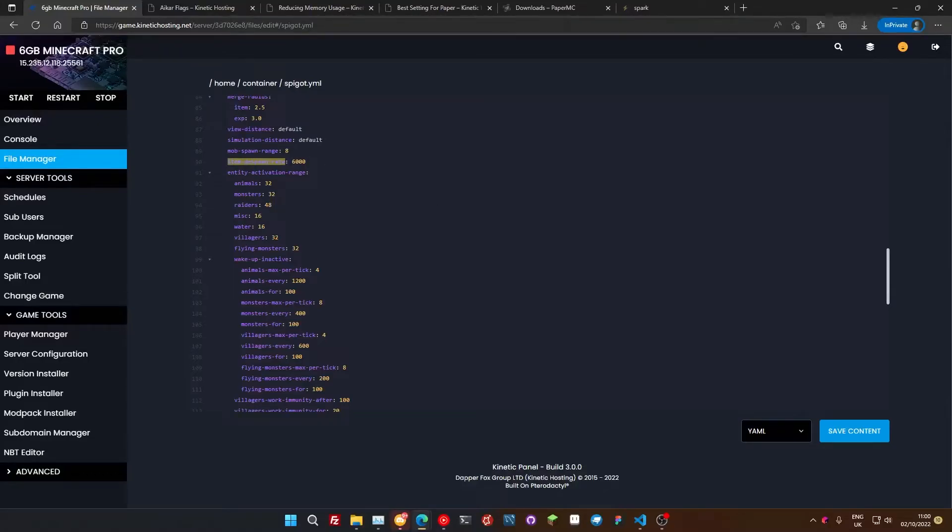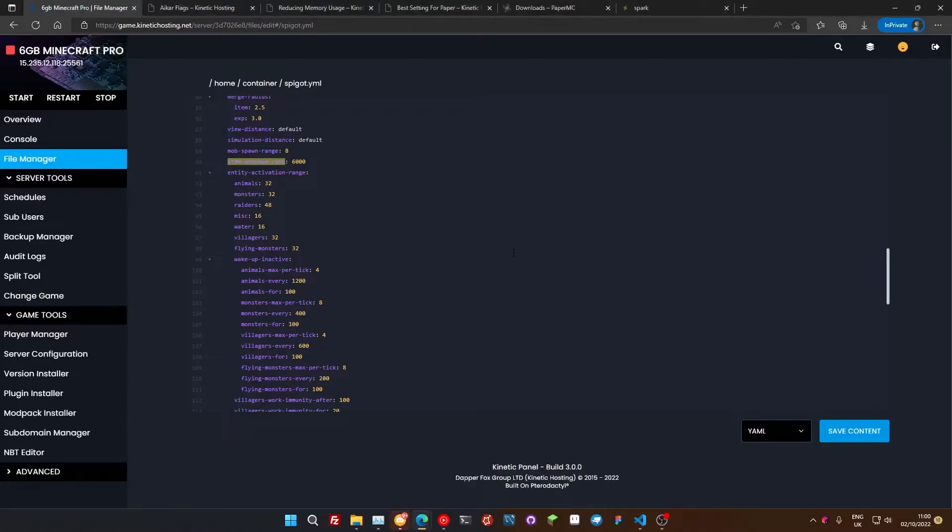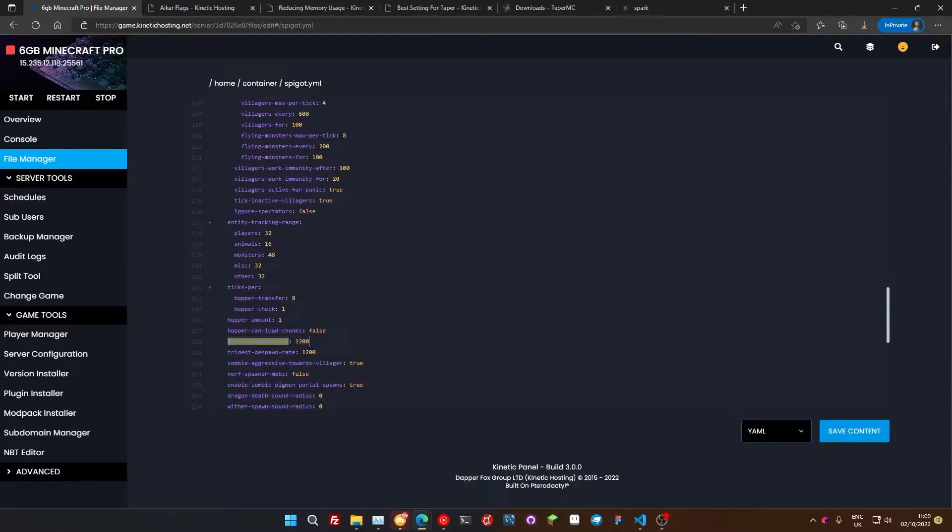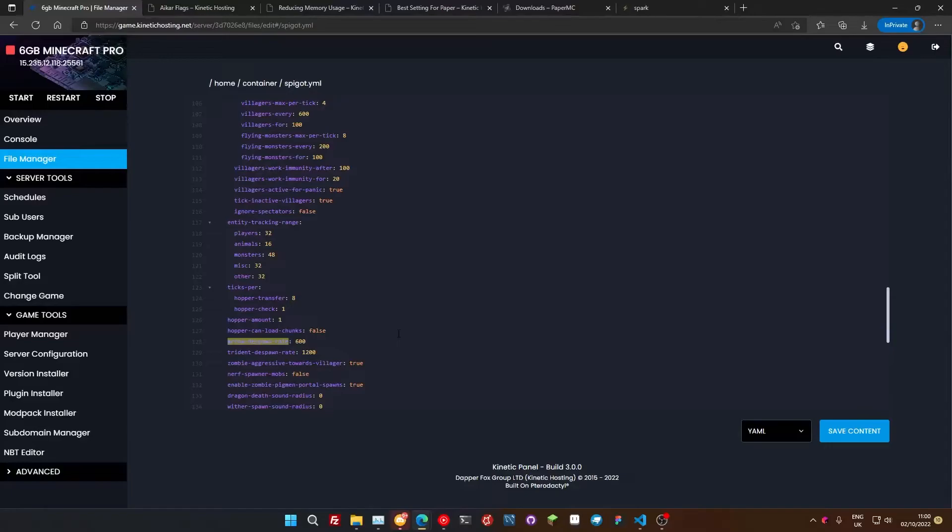The next thing is we're going to look at arrow-despawn-rate. I'm going to search that again as we did before. So Control F. I'm going to paste it in, but you just type in arrow-despawn-rate. I'm just going to press enter. Now, this is how quick arrows despawn on your server. Now, that's not as important. So we're going to set that to 600. So if you've drawn your bow and fired an arrow and it's stuck into a block, this is how quickly it would despawn on your server here. So we're going to set it down to 600 and half that.